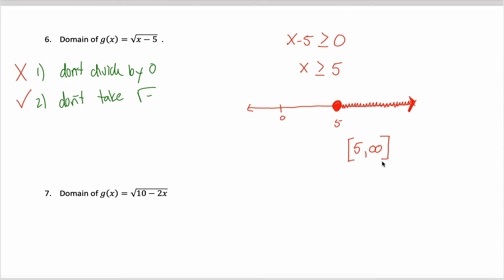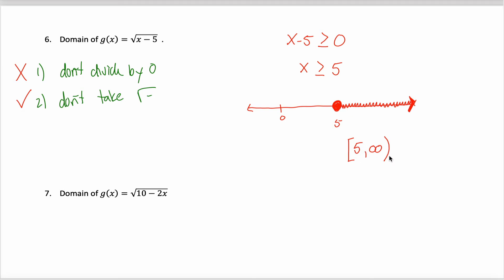Should I put brackets on the infinity side too? No — anytime you have an infinity or negative infinity, you should always use parentheses, not brackets. Because infinity and negative infinity aren't real numbers — they're concepts — we can never include them as part of our answer. So if I want all the numbers greater than or equal to 5, the way to write that in interval notation is [5, ∞).